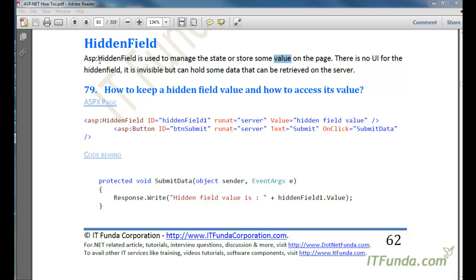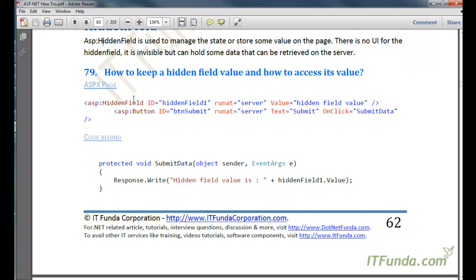Now let's talk about the hidden field. Hidden field is used to manage the state or store some value on the page, and those values are stored in the form of a string. There is no UI for the hidden field. It is invisible but can hold some data that can be retrieved on the server side.